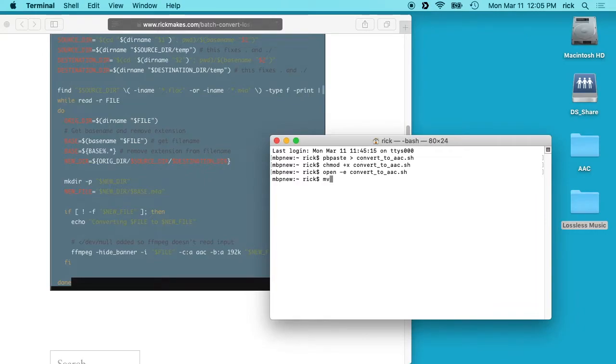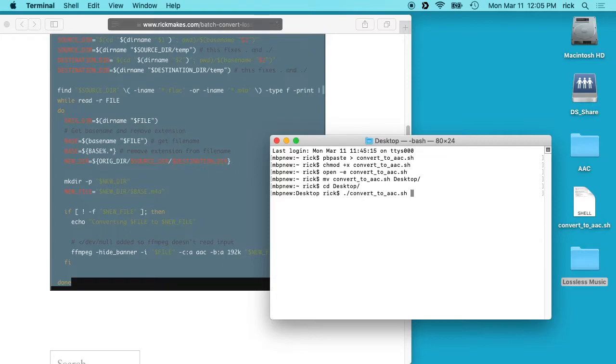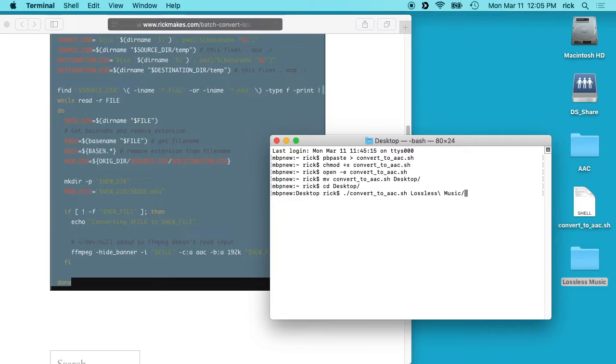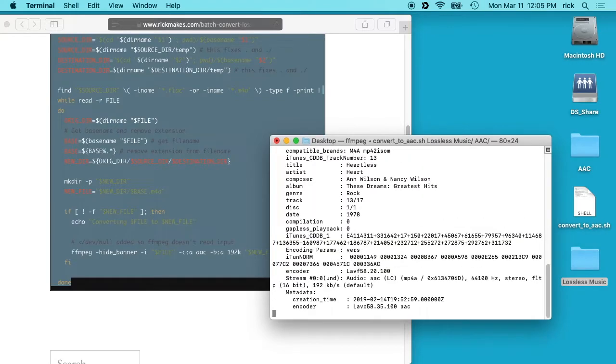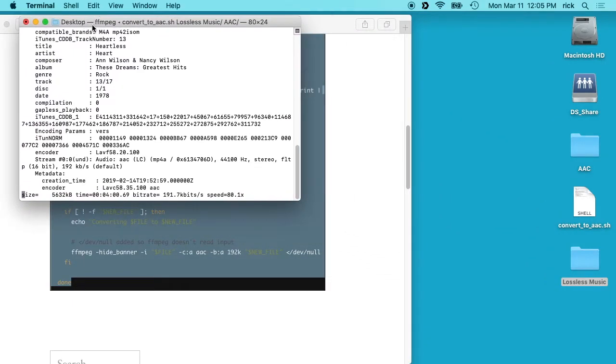So I'll type cd desktop, and then I will type ./convert_to_aac.sh, and I'm going to choose the lossless music directory. And it doesn't matter if you have the trailing slash on there or not, it will fix it how it needs it. And then I'll type space and then AAC, and then I'll hit enter. So now it's converting the files here.